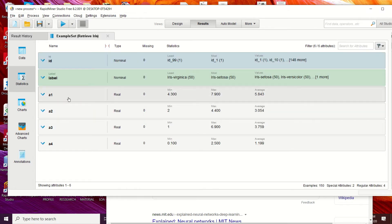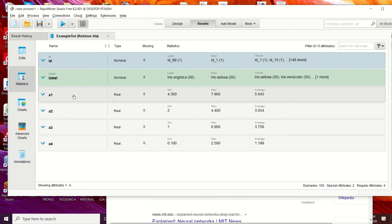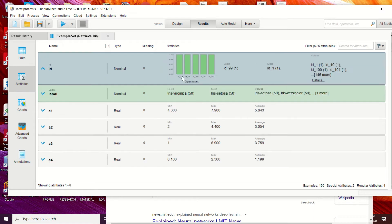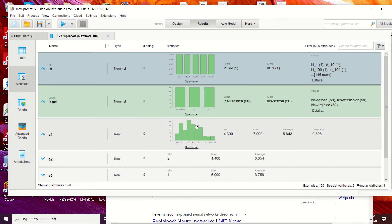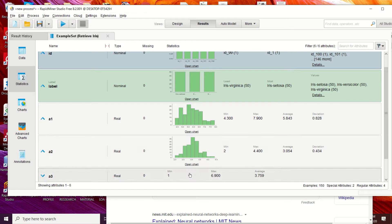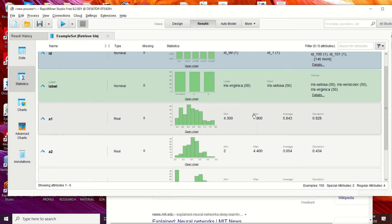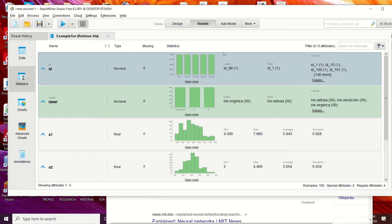Let's check the statistics. Some of the attributes are real-type data and we have two nominal-type attributes. You can check the statistics by clicking on that section and open the chart view if you want to reflect those charts in your document. Now let's build our model.